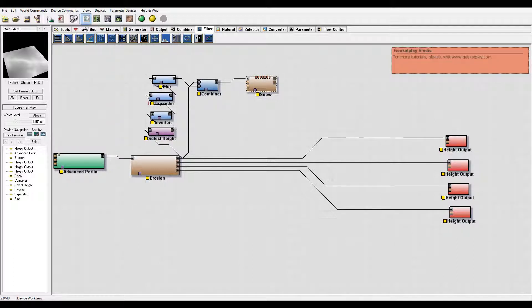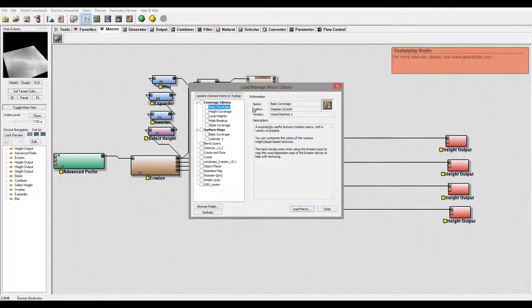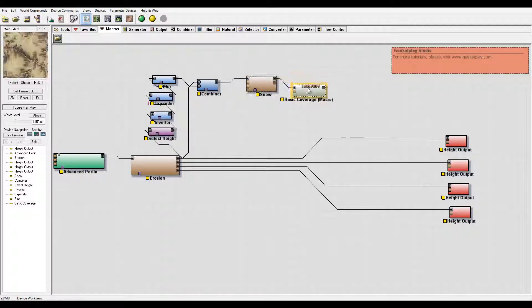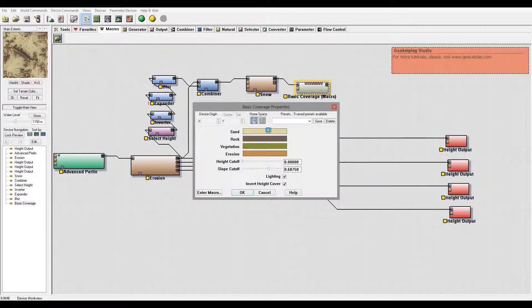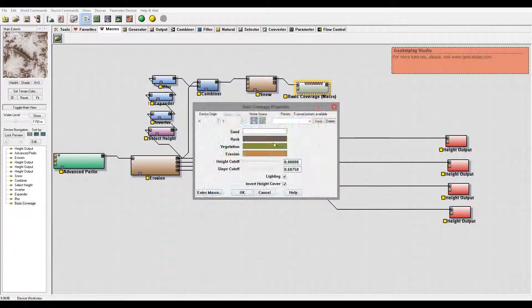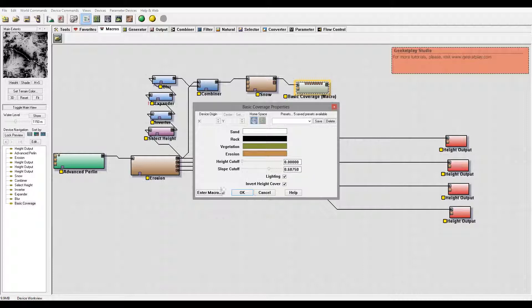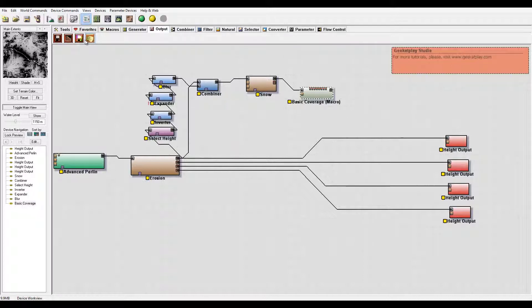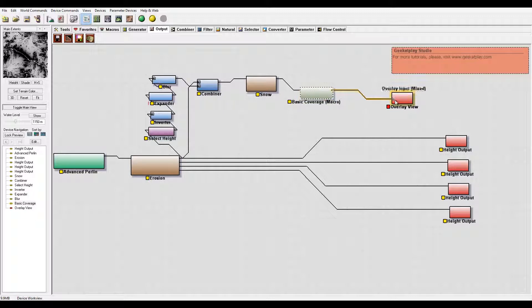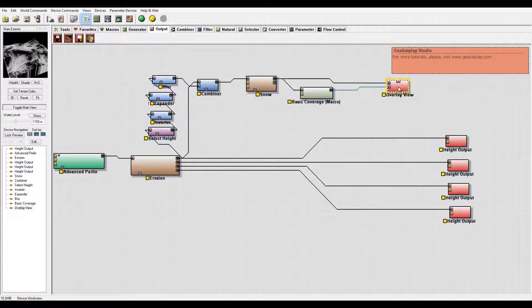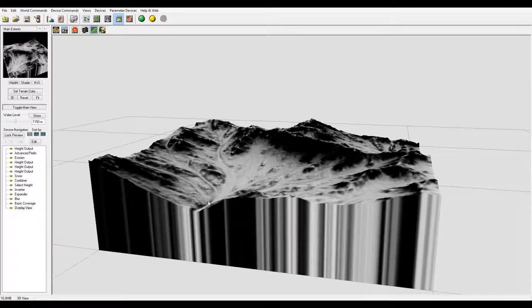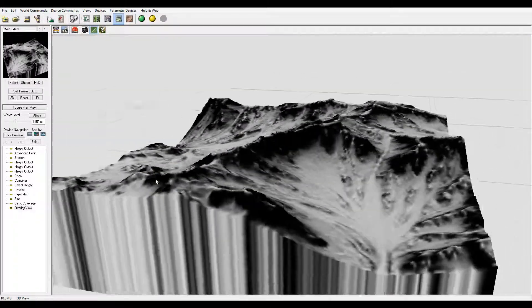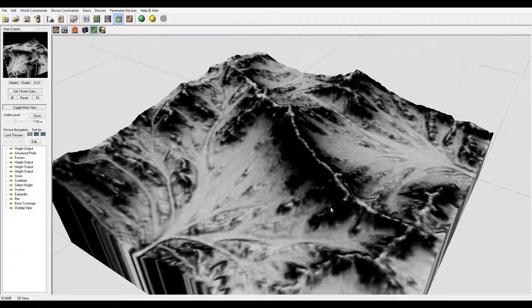Next what I want to do is use a macro. It will help us create, and it is called basic coverage. Just select here. You can preview and we can always in basic coverage go set white snow and rock black. To preview how it will look on the mountain, we can go to output, create overlay view, take this texture, apply here, and this one just apply.